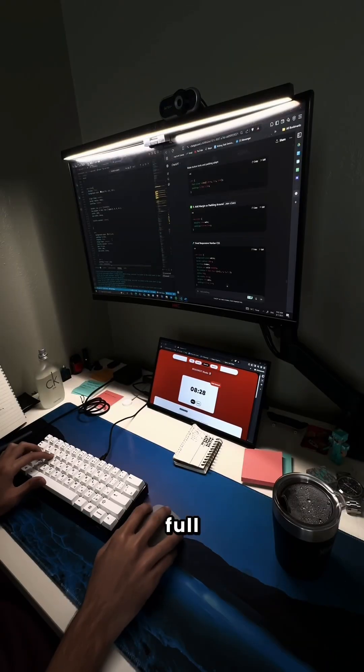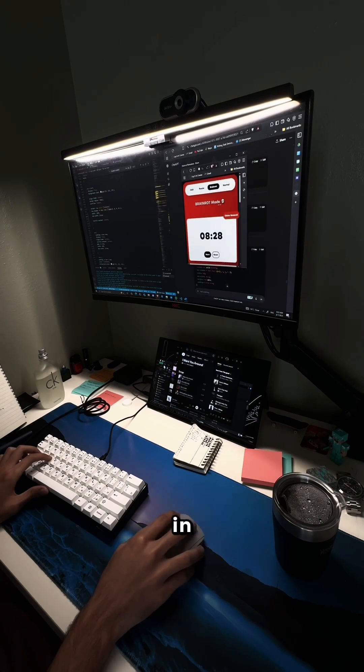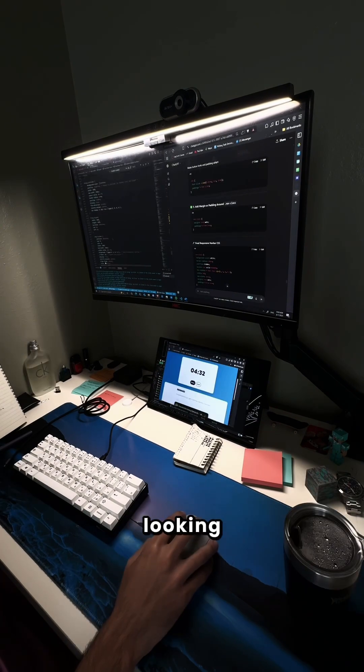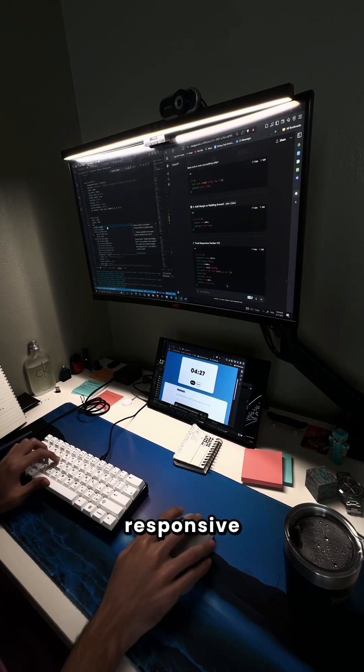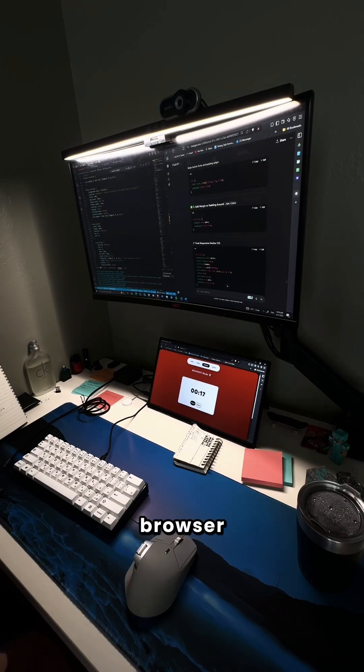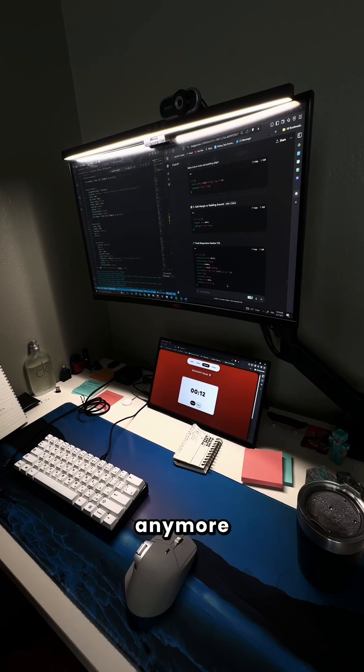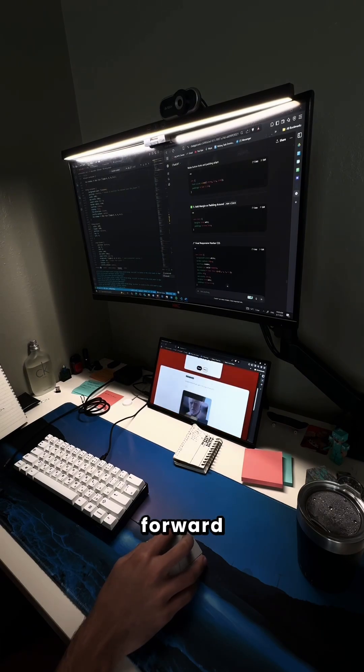Today was really full of trial and error in fixing the UI. By the end the UI was looking way more responsive and resizing the browser doesn't break everything anymore. Huge step forward.